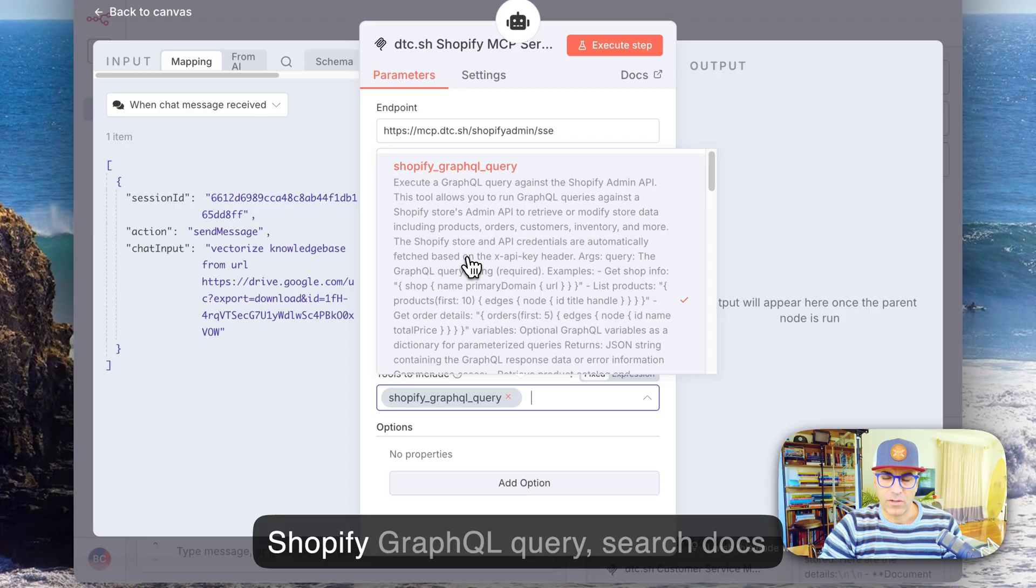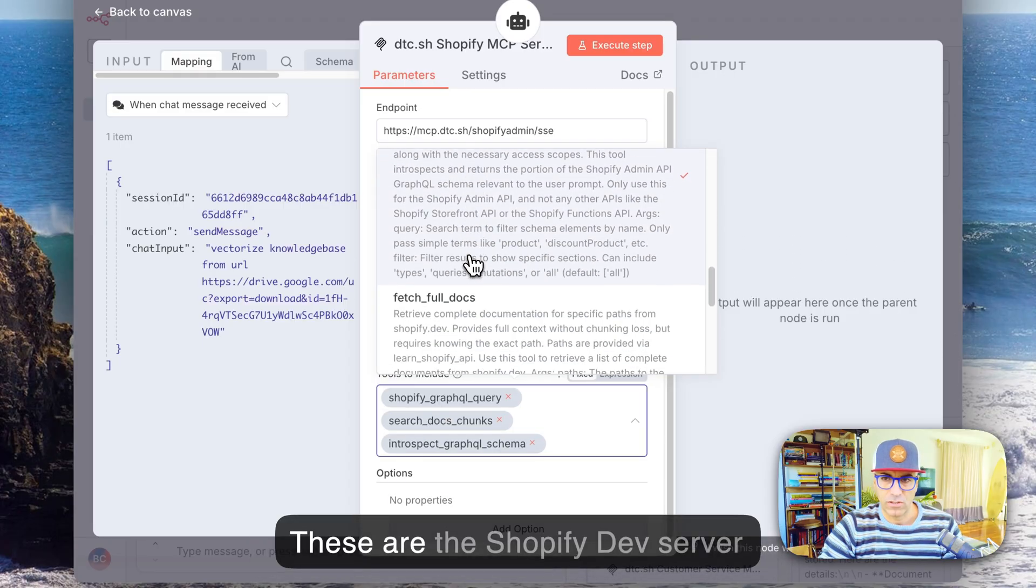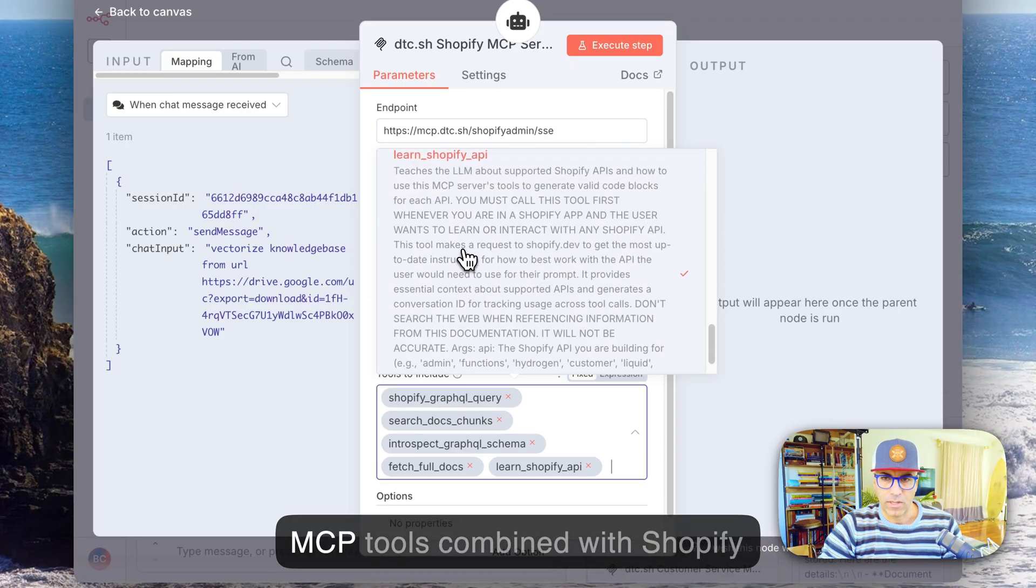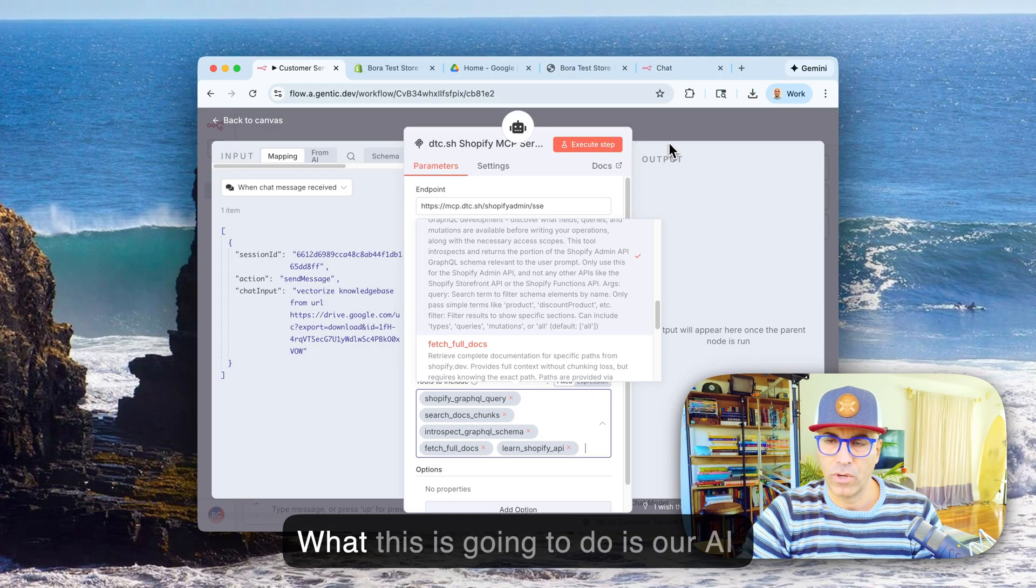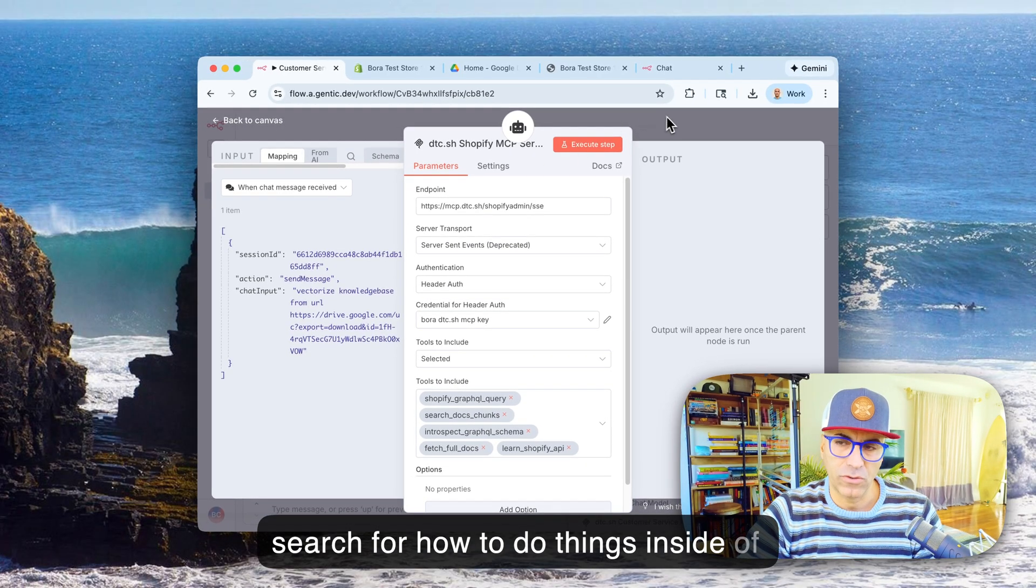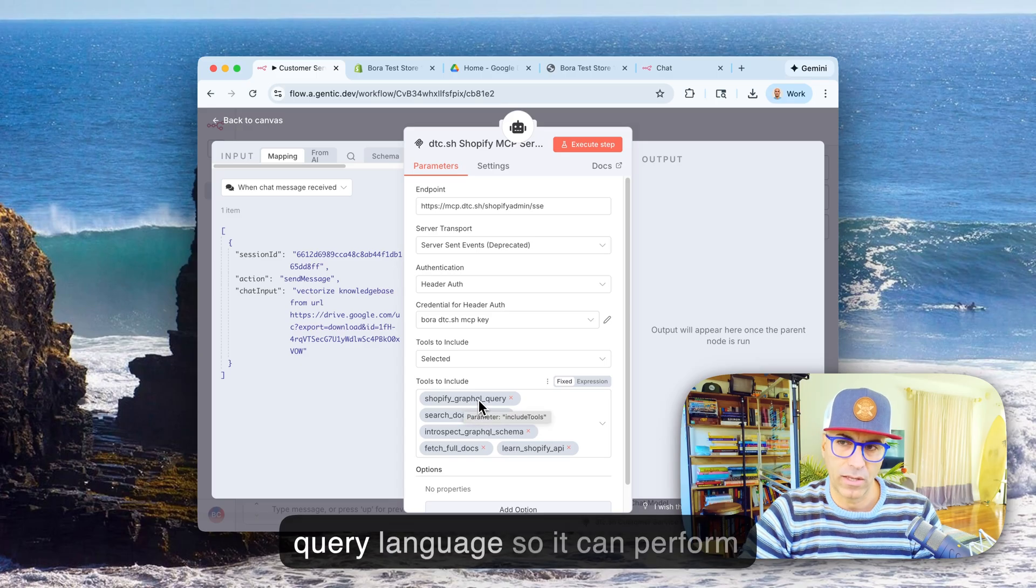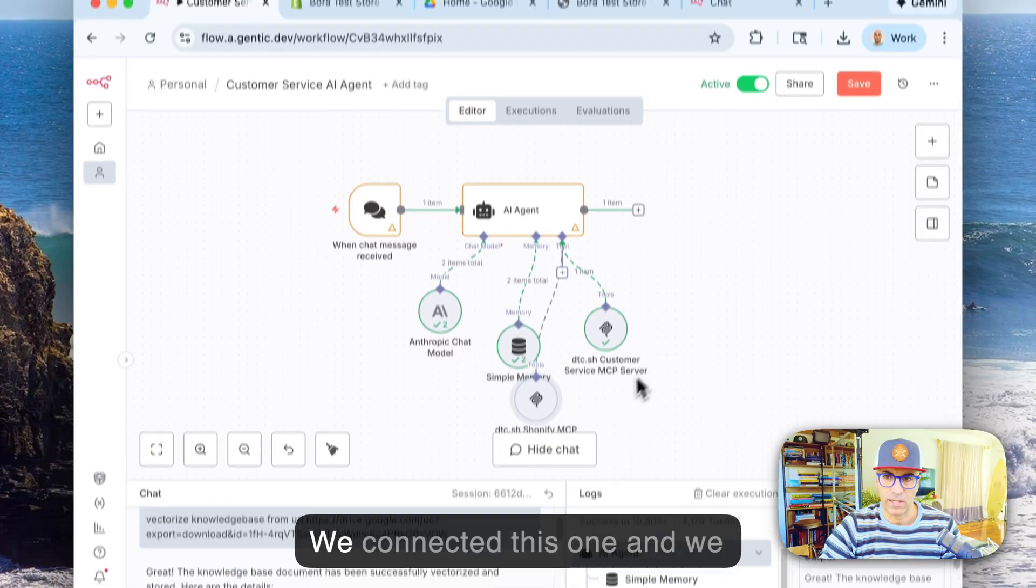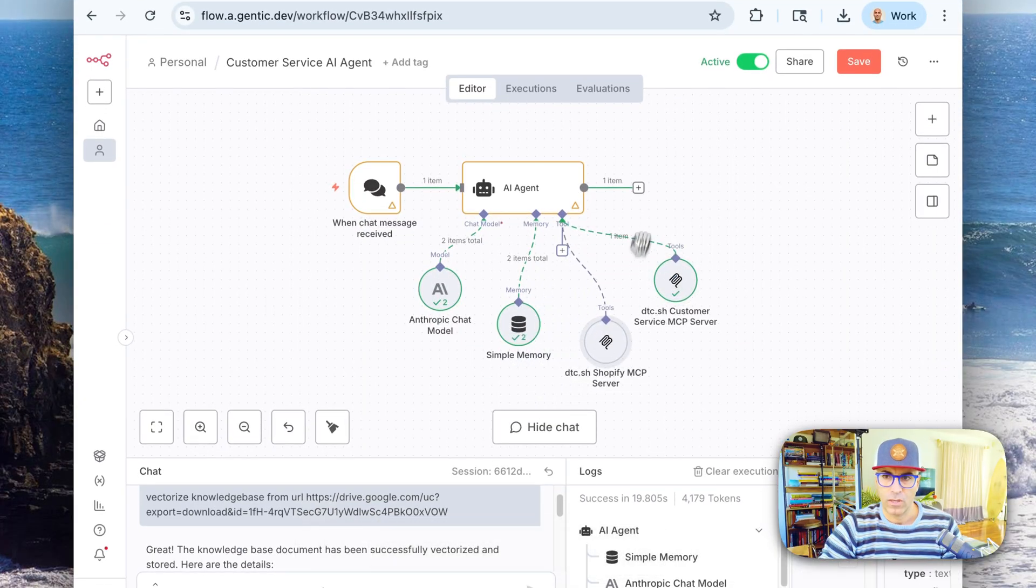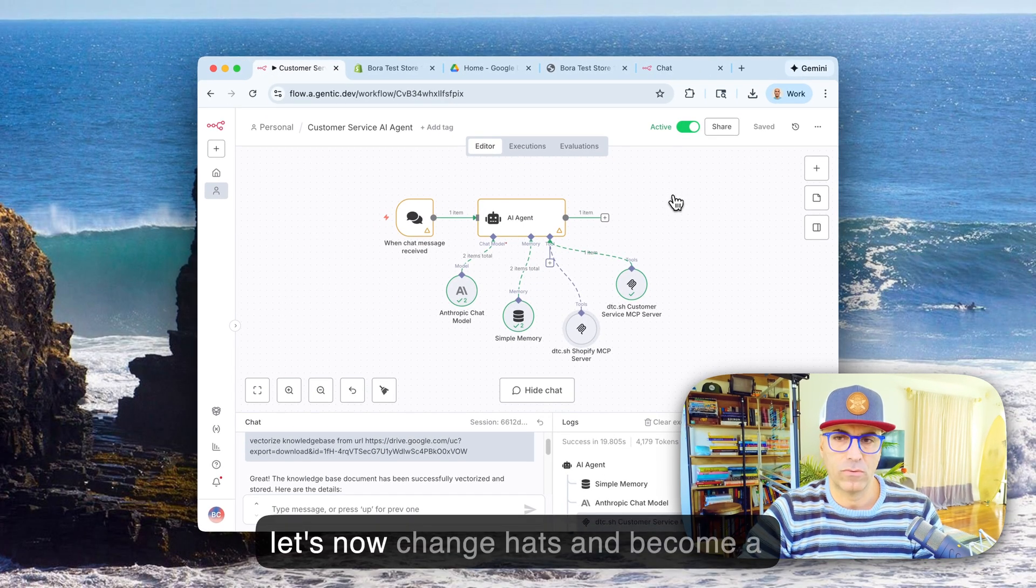Shopify GraphQL query, search docs chunks. So these are the Shopify dev server MCP tools combined with Shopify GraphQL query. So what this is going to do is our AI agent is going to do documentation search for how to do things inside of Shopify using Shopify's GraphQL query language so it can perform operations. So we're going to test that out. So we connected this one and we connected this one, so let's save.